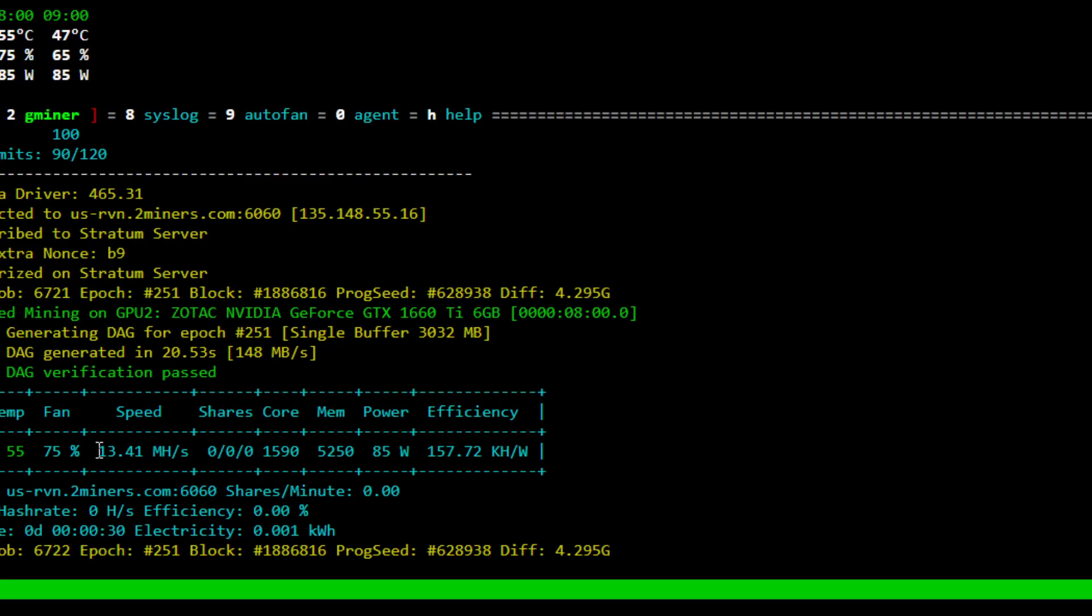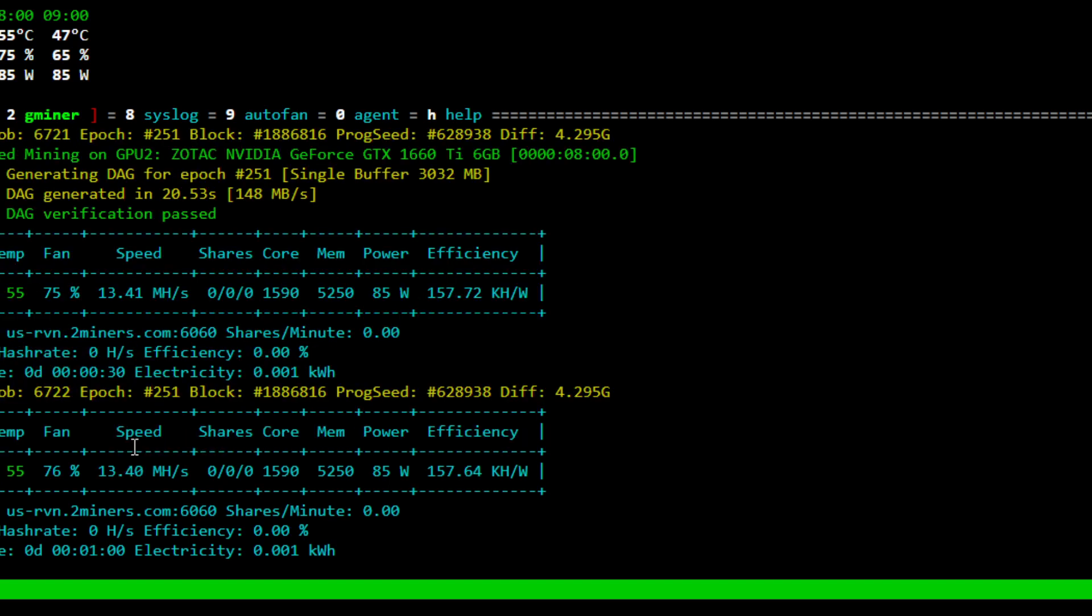Here in Gminer, you can see around 13.4 mega hash at about 85 watts in software, and our efficiency has gone up significantly from 147 all the way up to 157. So you are getting a little bit more efficiency.